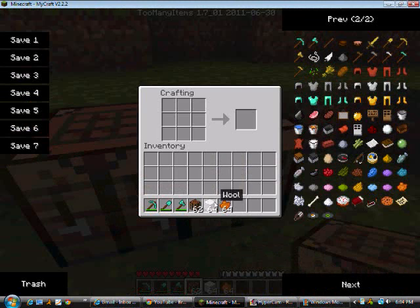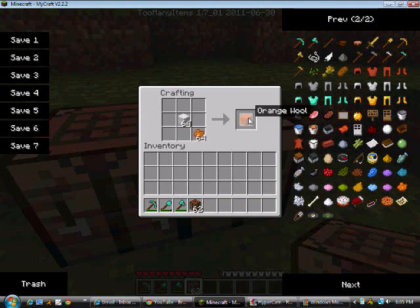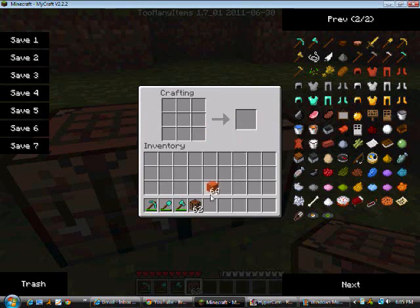Get your wool, bring it anywhere inside there, and same thing with your orange. See, it gives you orange wool. Keep clicking however many you want, and there you go.